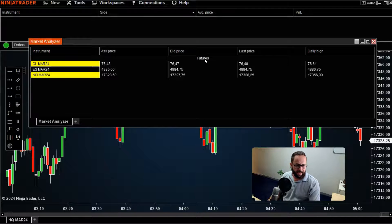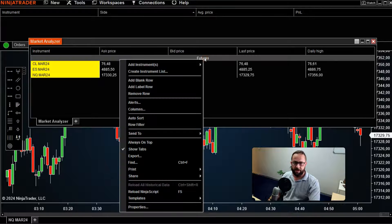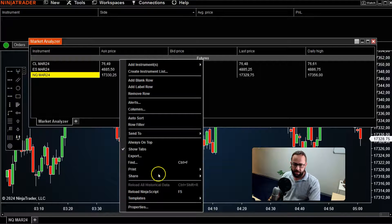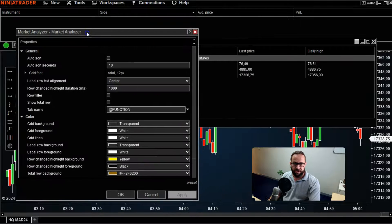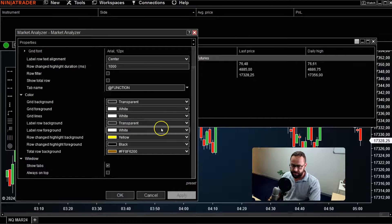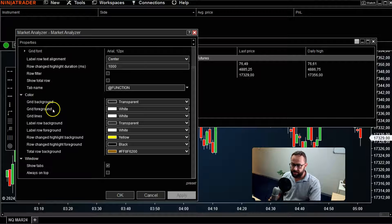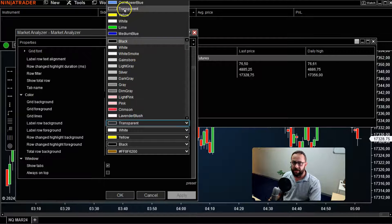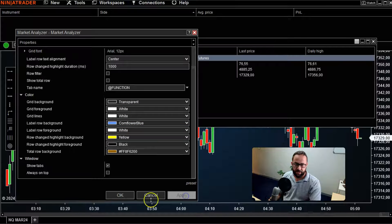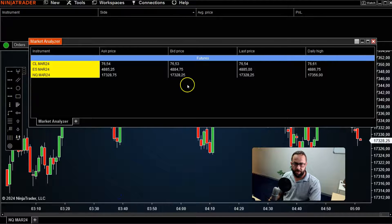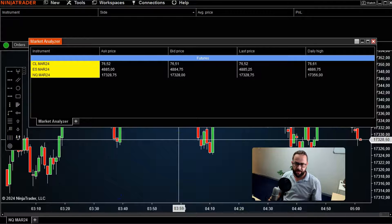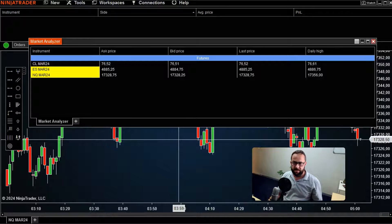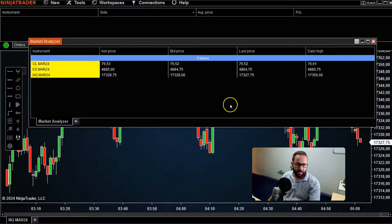You can visually customize your Market Analyzer nicely. Right-click and go to Properties — let's say I want to change the background of this label row. Go to your color selector under Properties; it's currently set to transparent. Let's make it blue, hit OK, and it will now be blue so it stands out. There's so much you can do to basically customize the Market Analyzer to your own liking.